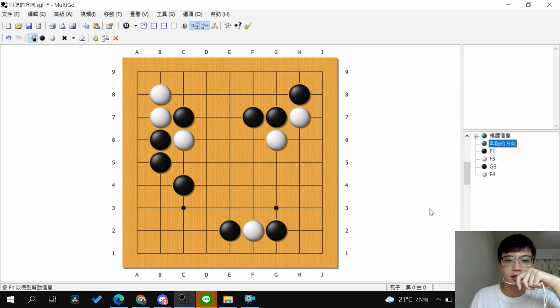This is the main idea of calculation. After you play a move, you want to think about what the player against you will play.